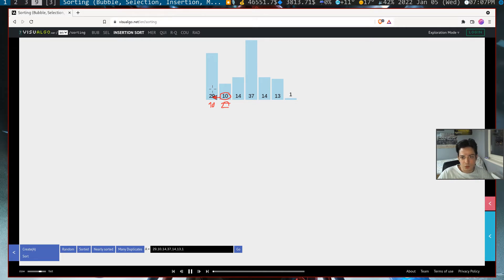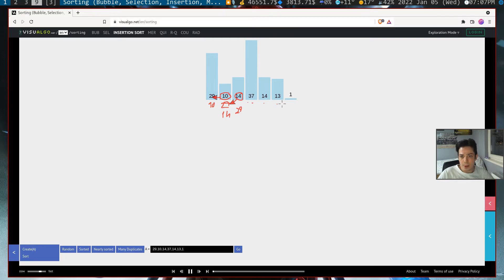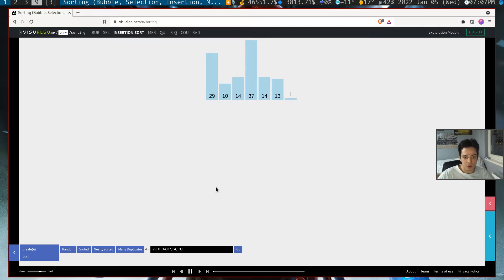It will continue on until like this. For example, it has 14 here. It will look the place here and write 14 here and 29 will become here, and so on. Let's look at the simulation first, then let's write our code.